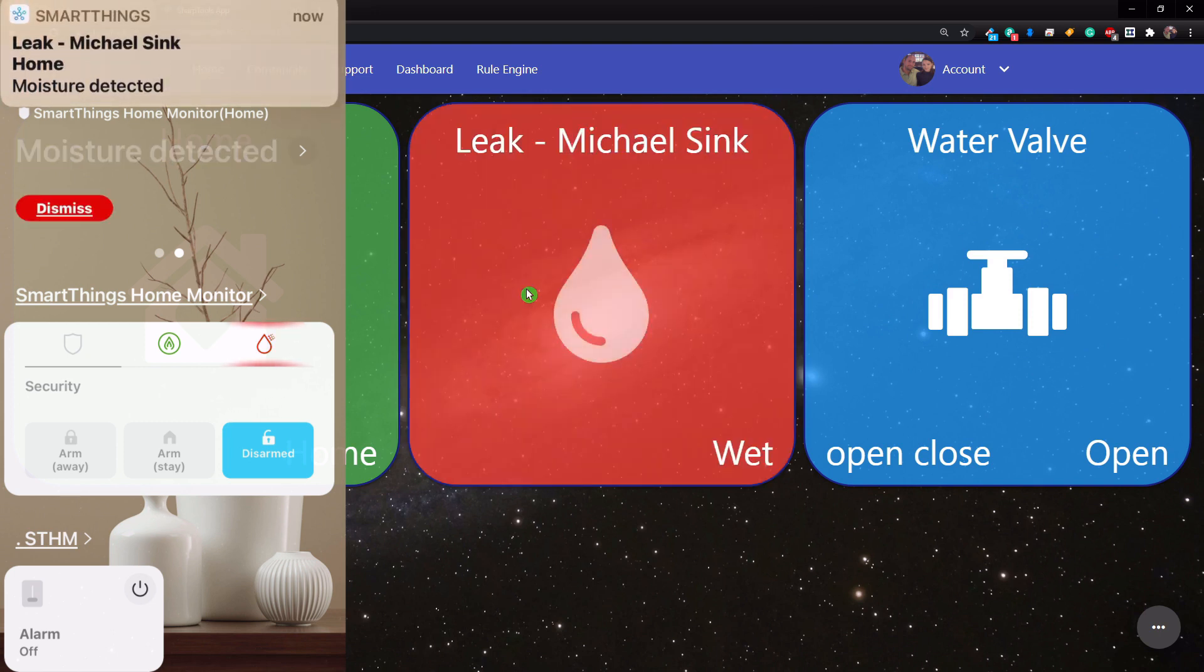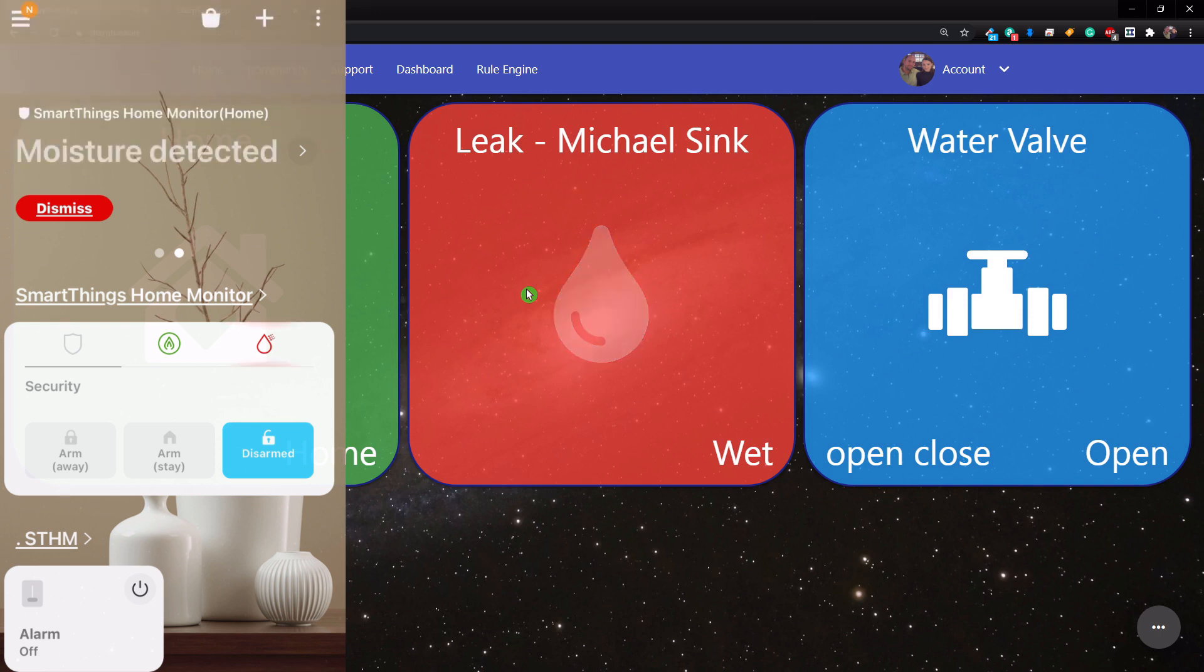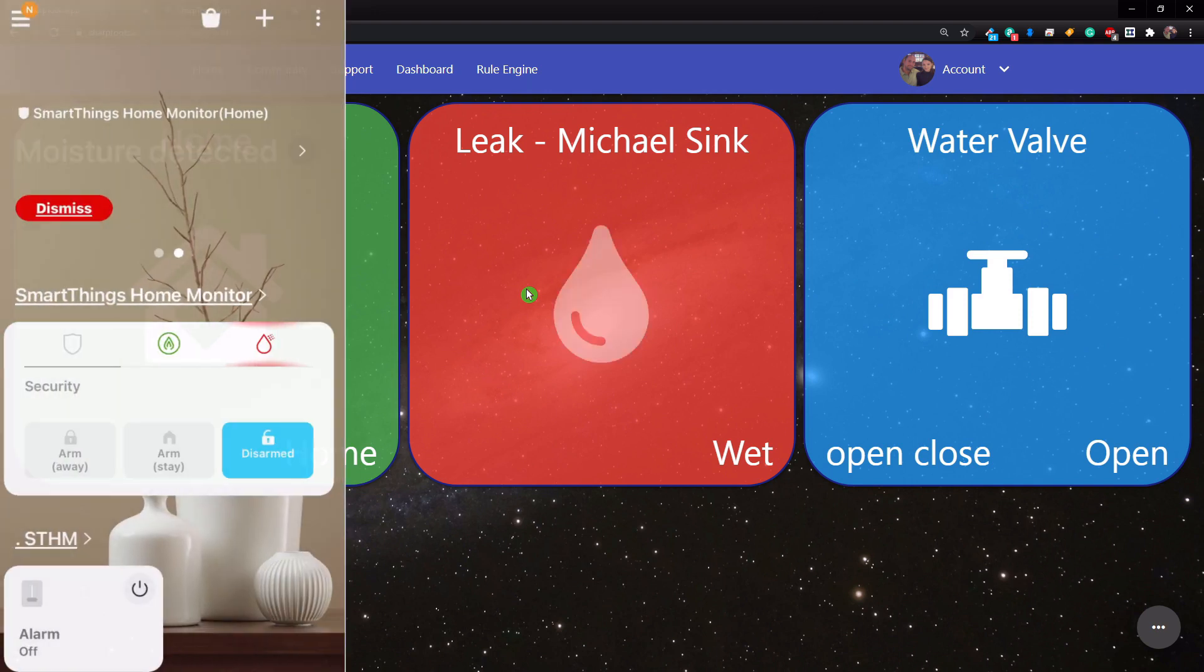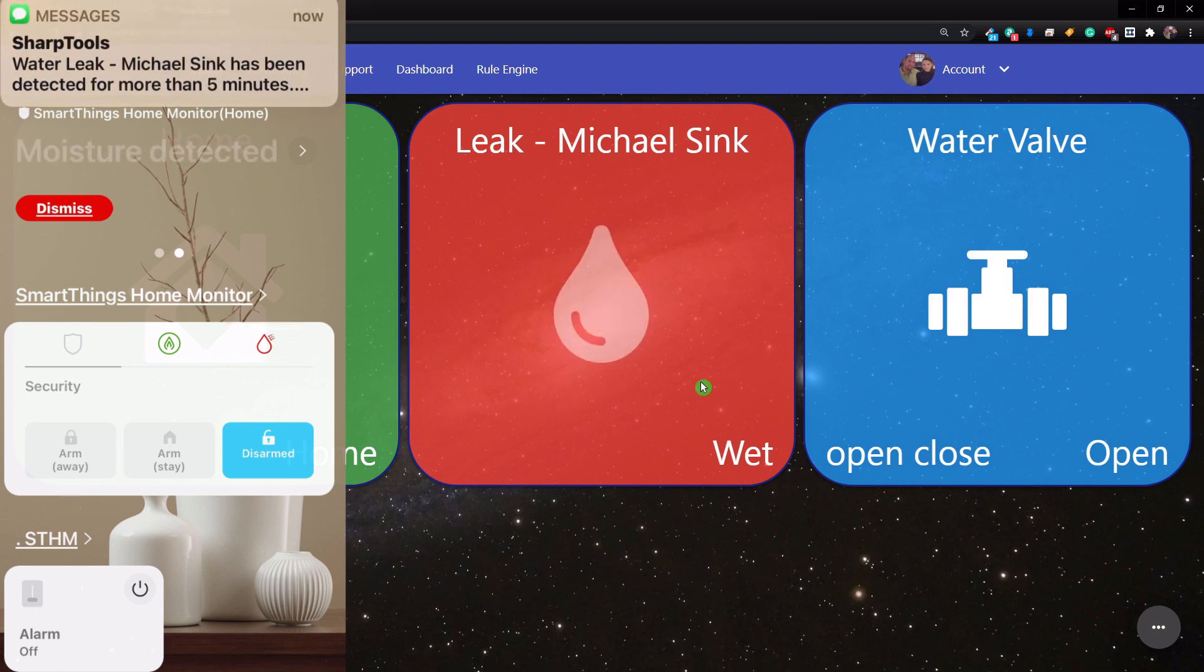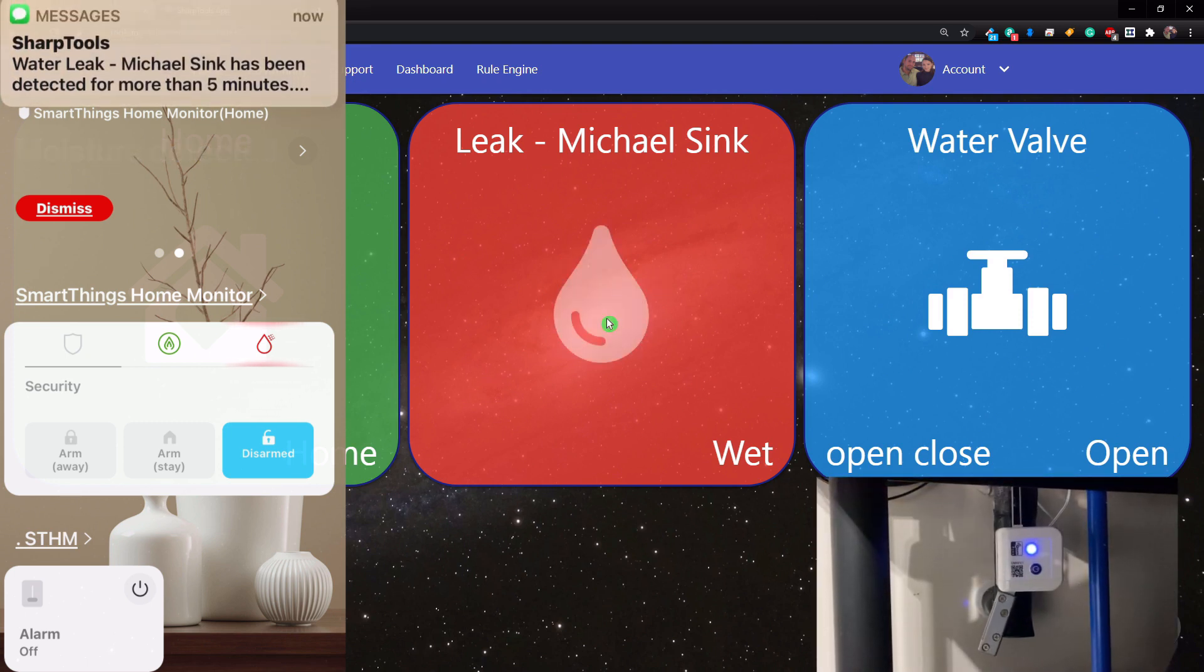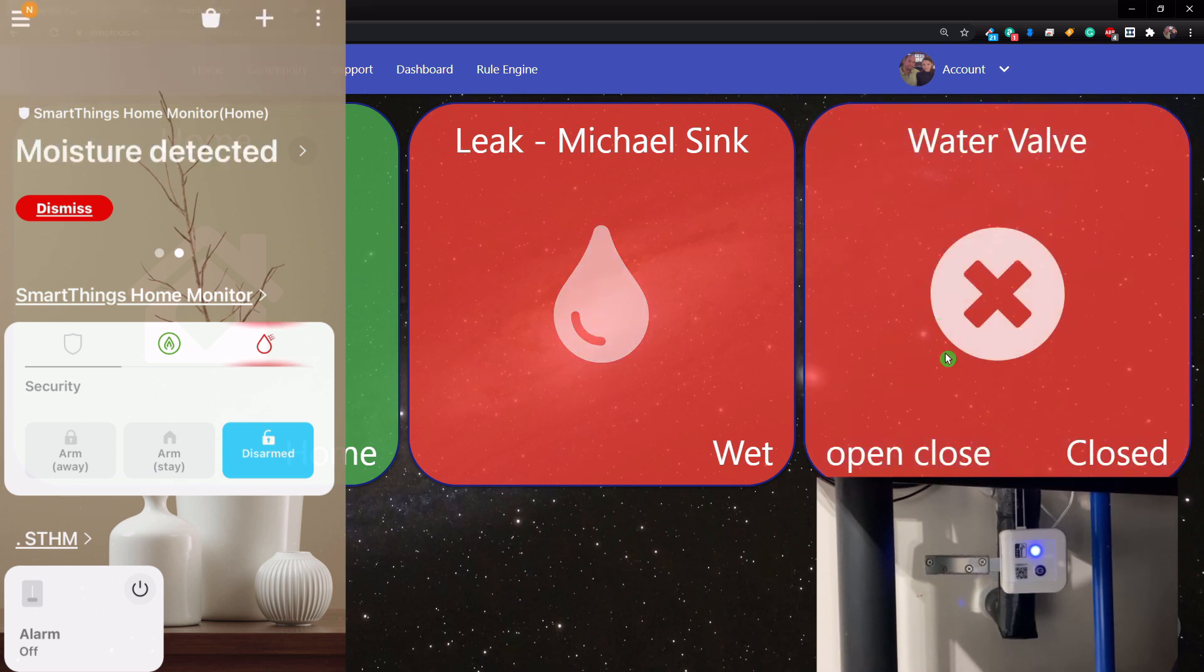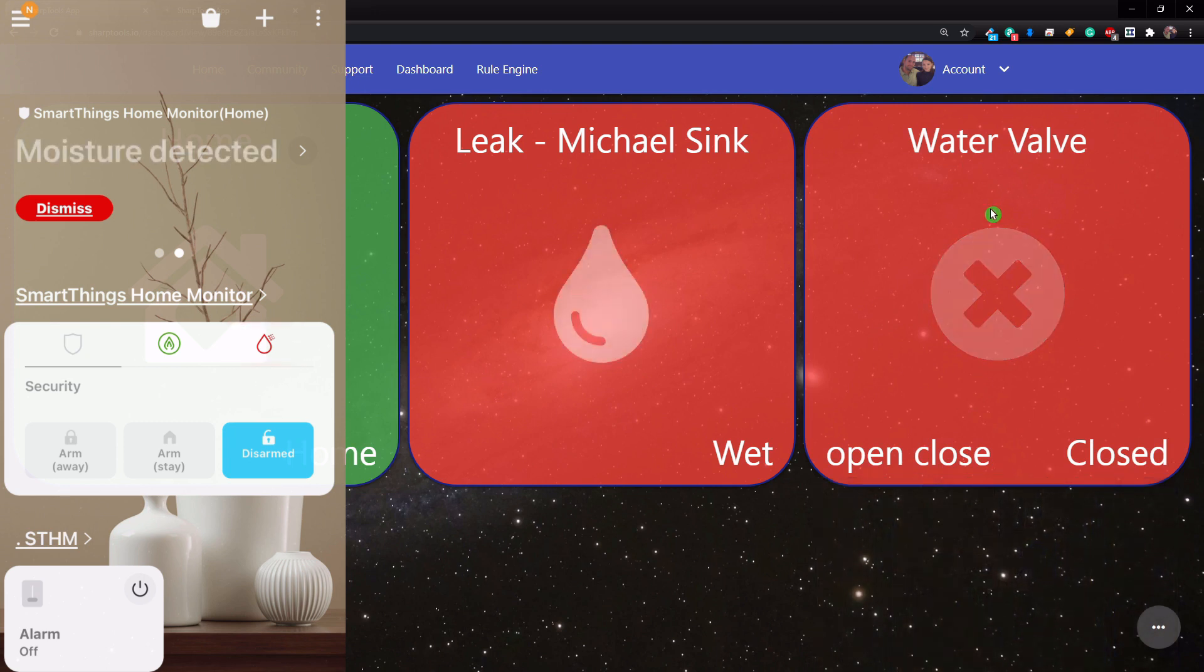So I'm going to apply the paper towel now to the sensor. And almost instantly you can see we get two notifications right from SmartThings. And on the SmartThings home page, you can see moisture detected. If you go there, it's going to tell you where the moisture was detected and what time. Also, it's going to be flashing on all of this stuff. Now on SharpTools, you can see that the leak has been detected, is turned to red, and it is now flashing. And then 20 seconds later, it's going to close this water valve. So you can see that the water valve is now closed.